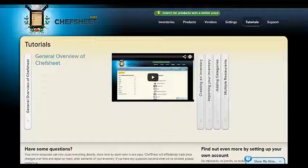Often, inventories or the data collected through inventories must be shared with an accountant. There are several ways to do this with ChefSheet. Before we look at the reports, to touch on a feature from the first video, consider making your bookkeeper or accountant a user on ChefSheet. When an inventory has been done, you can email your bookkeeper who can log in and collect the data whenever they wish.